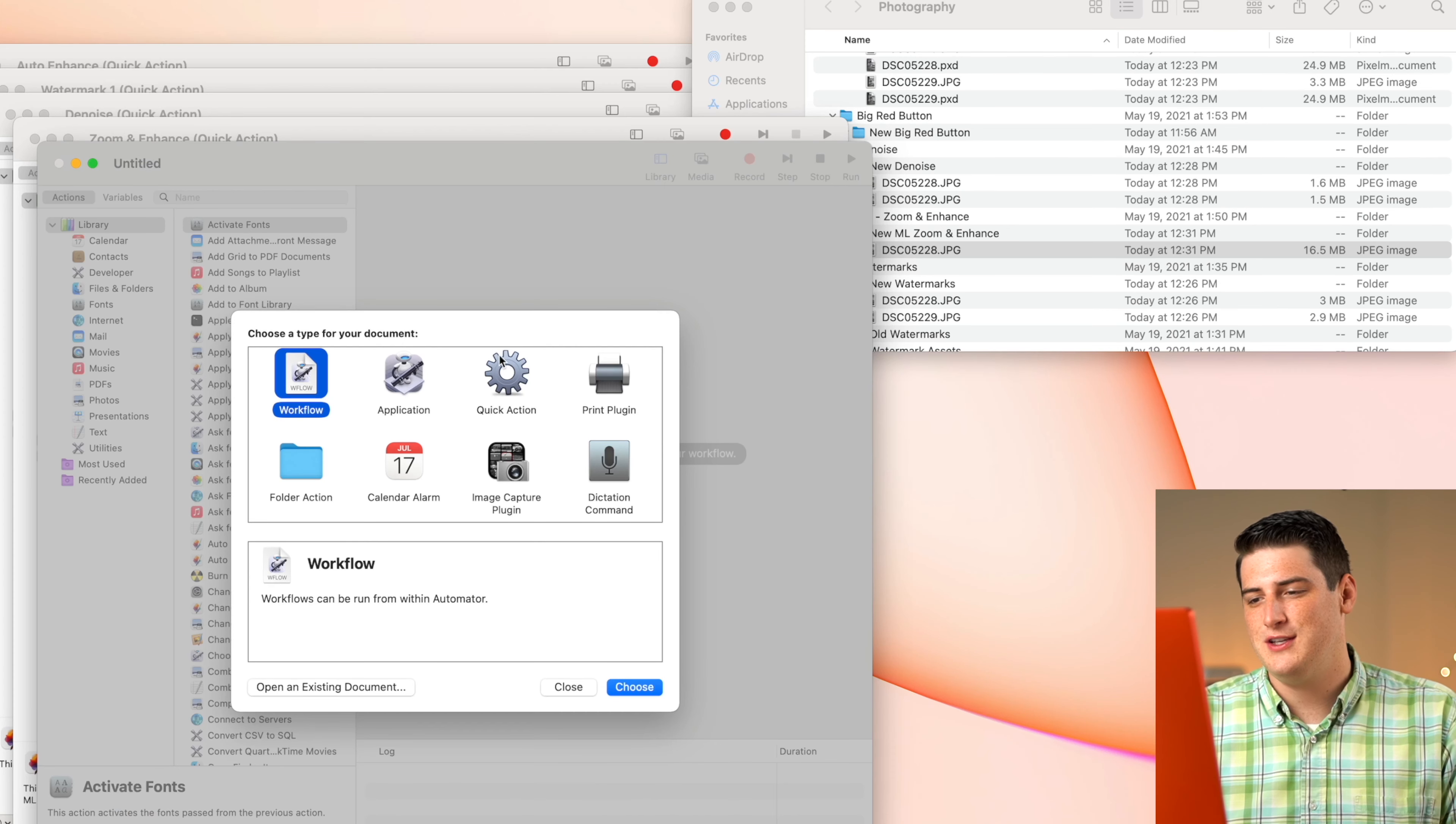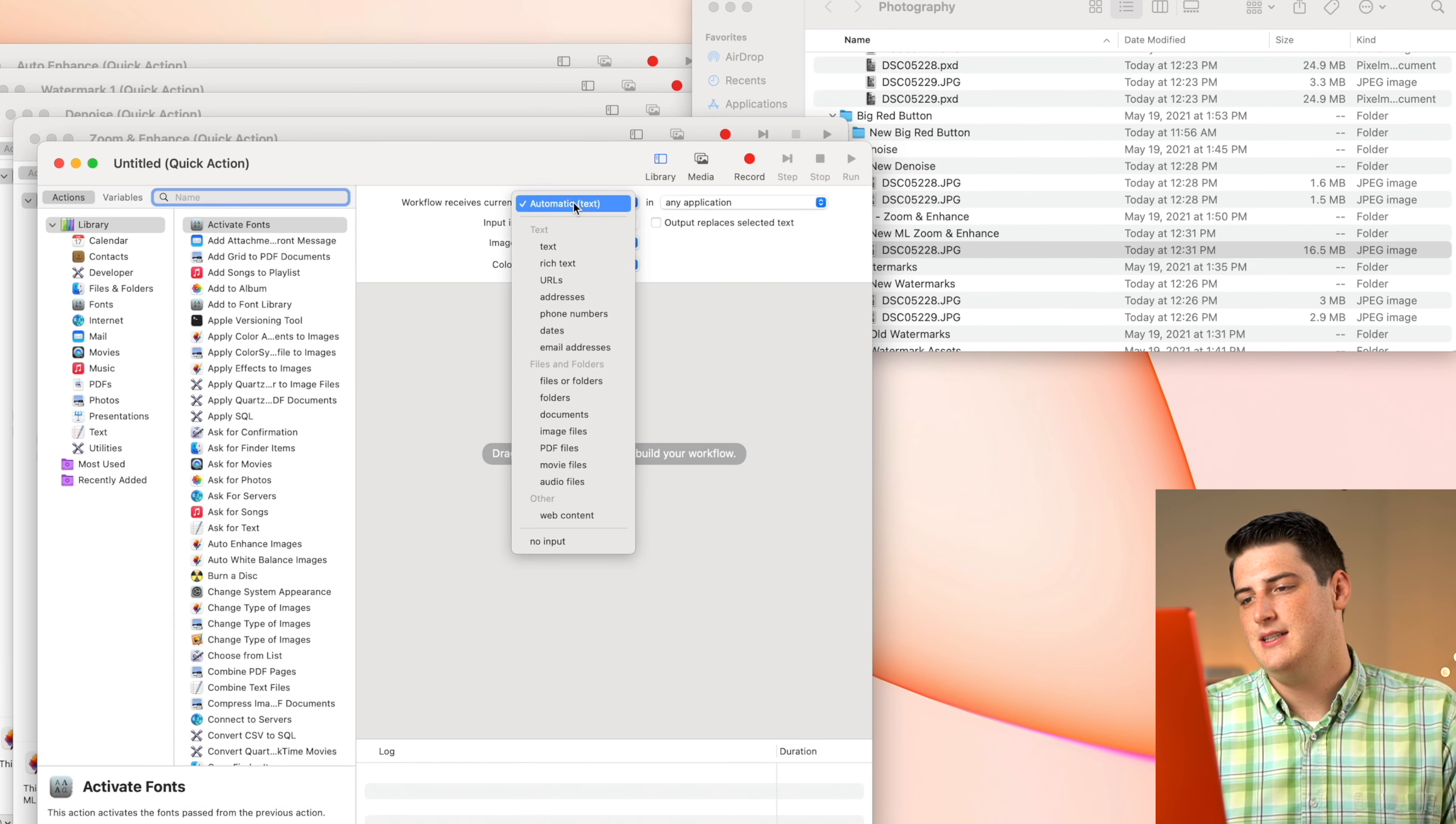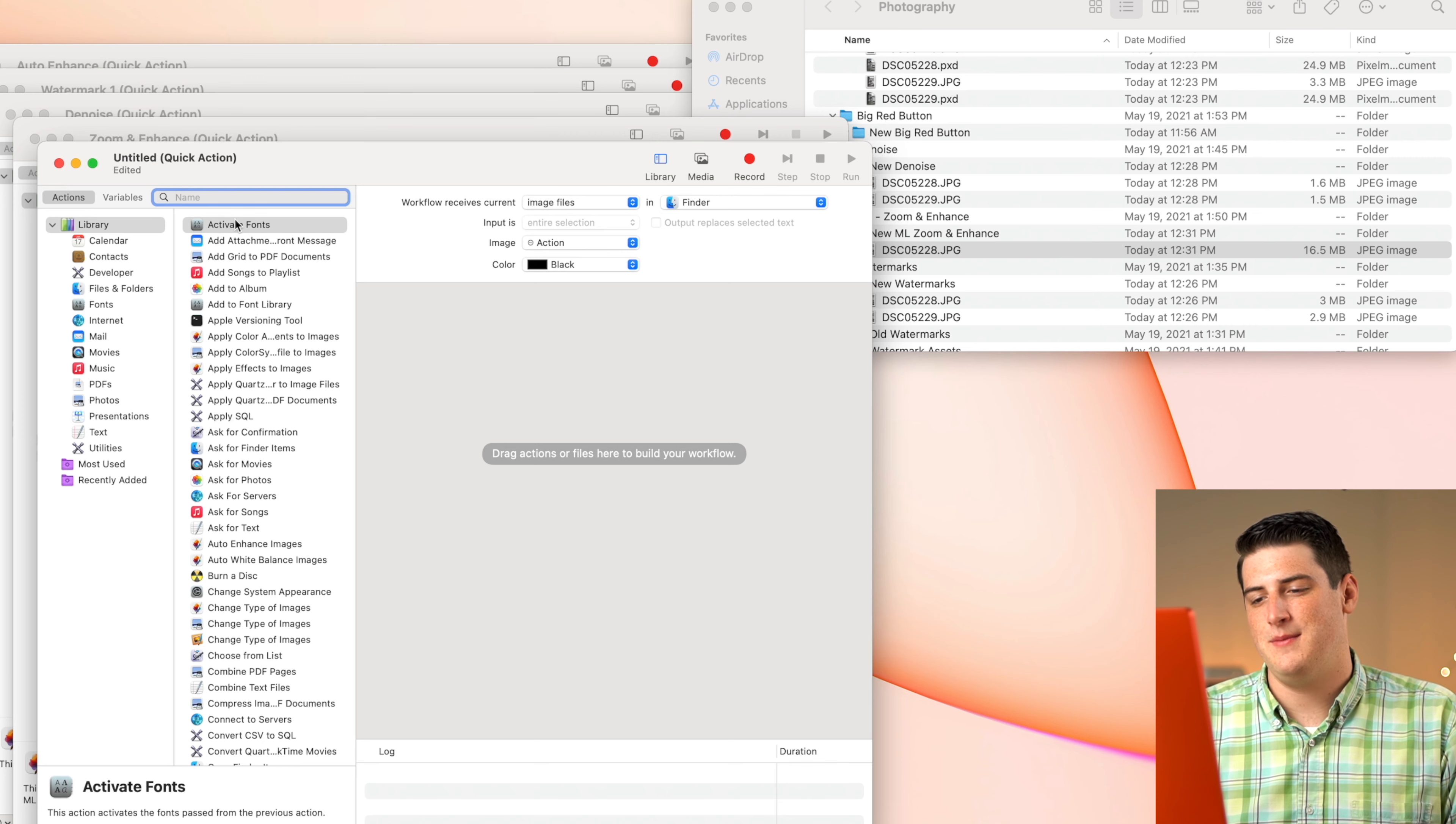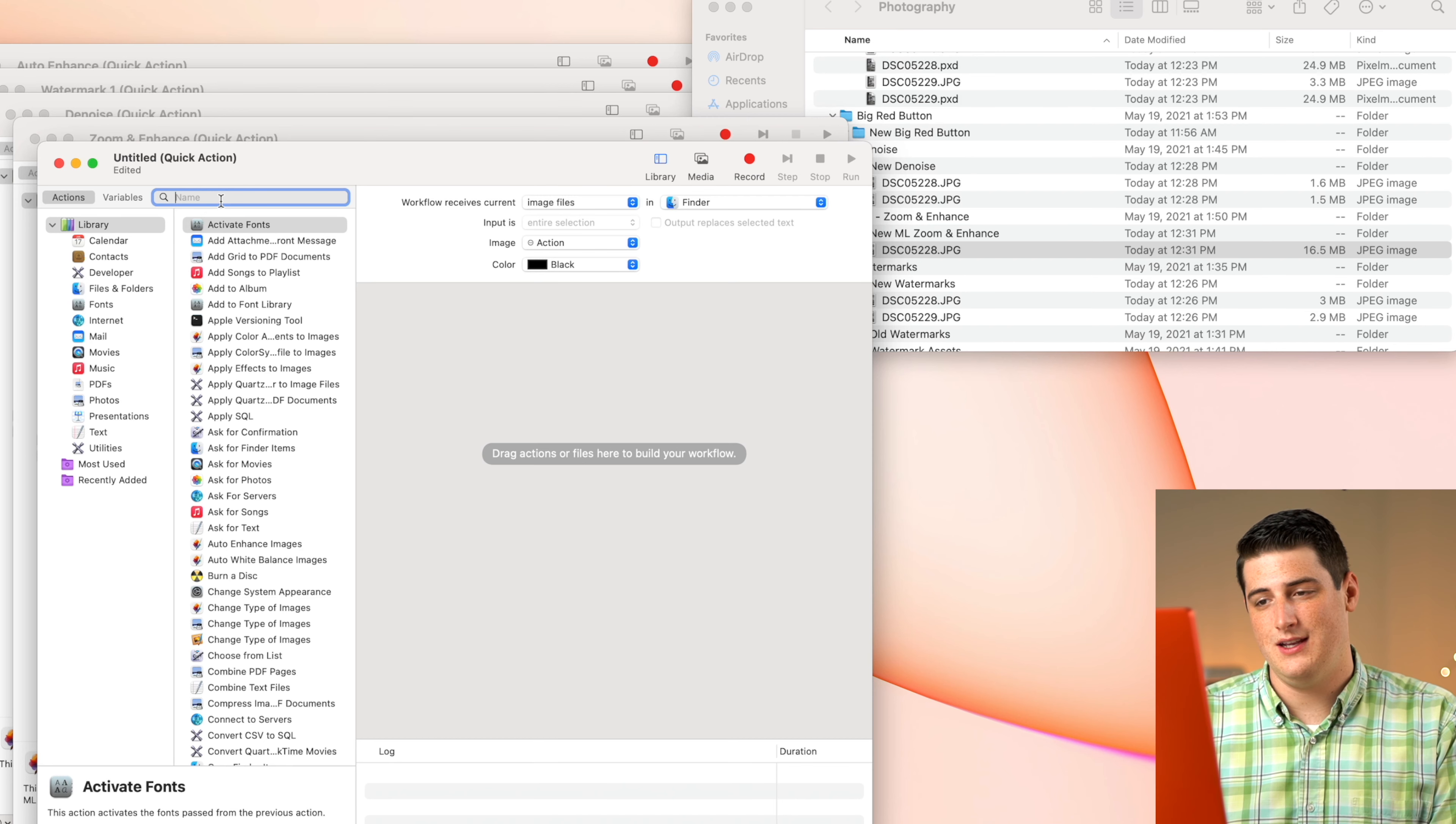But what would be better than running three separate automations? Only running one automation. So now we're going to create an automation that is actually going to be worthy of its title. We're going to do another quick action here, I'm going to call this the big red button. And it's going to also import an image file from Finder. We're actually going to have multiple actions here that are going to be strung on top of each other, allowing me to click one button and have it run through a variety of different things.